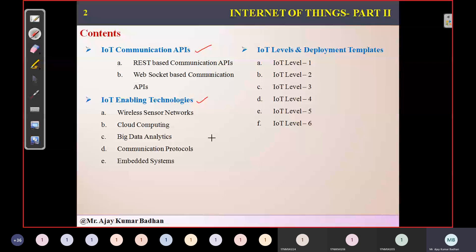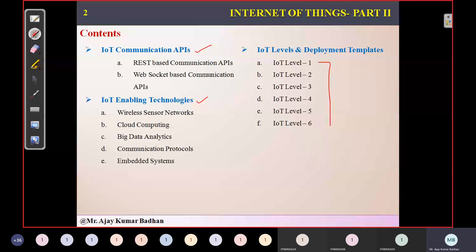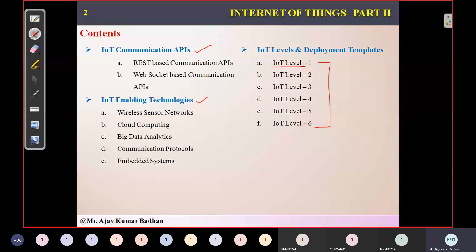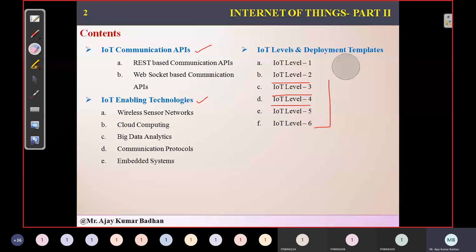Based upon the requirements, we might be using different projects we will create. Based upon our requirements, we may use any one of these levels, and based on that, we will execute our projects. Before discussing these levels, we should know about the different components related to IoT.